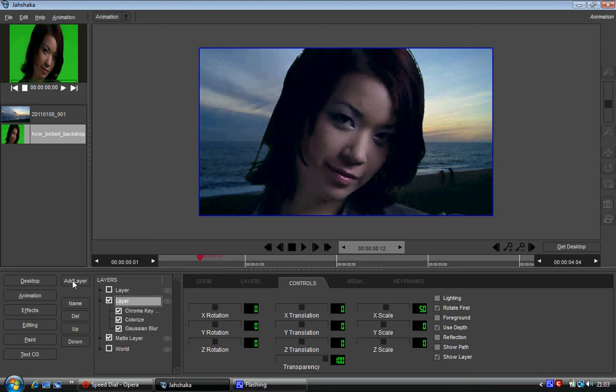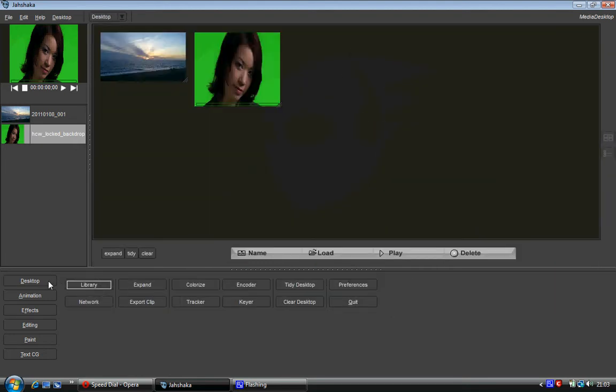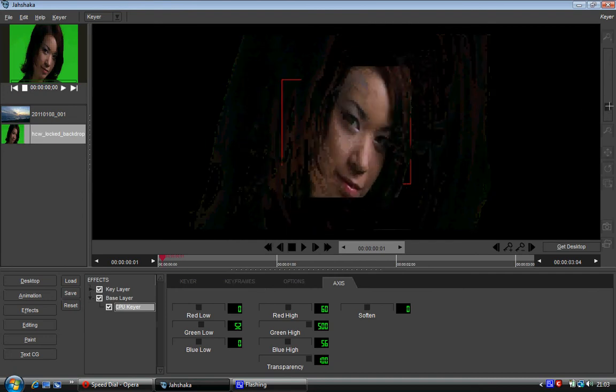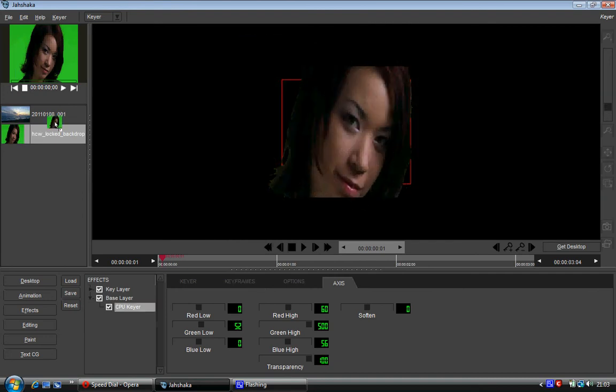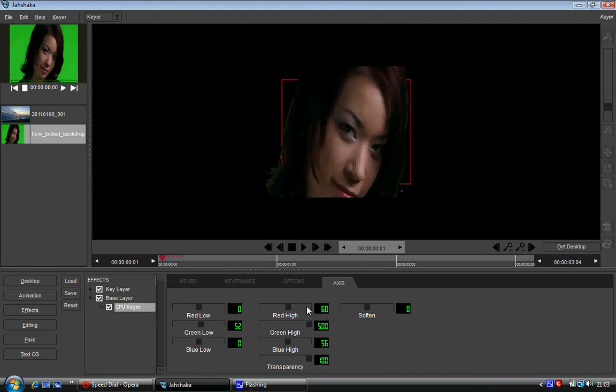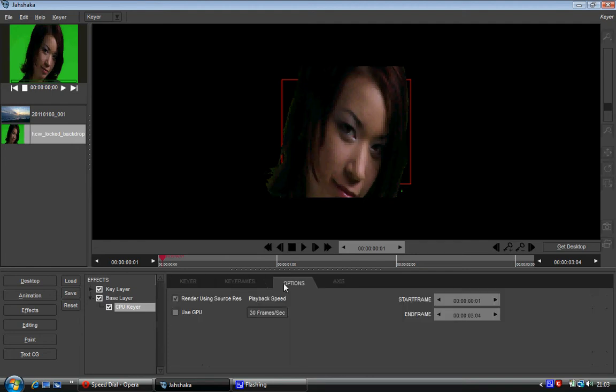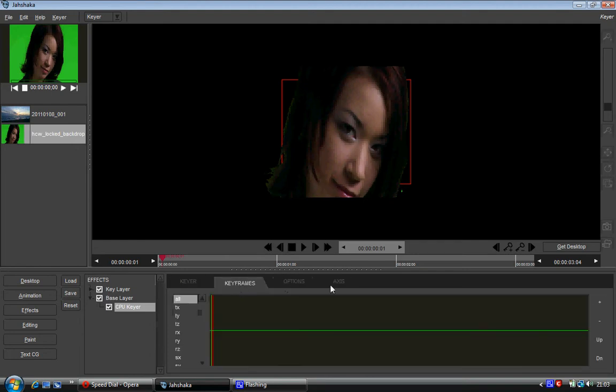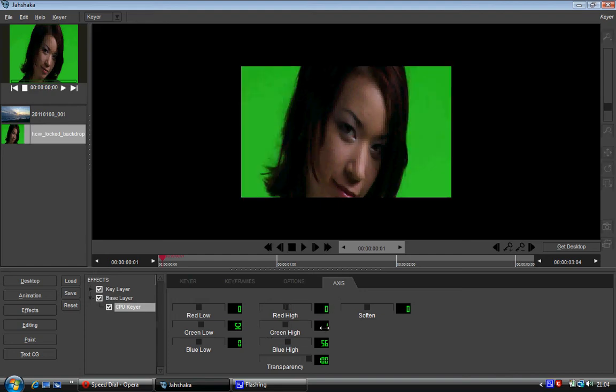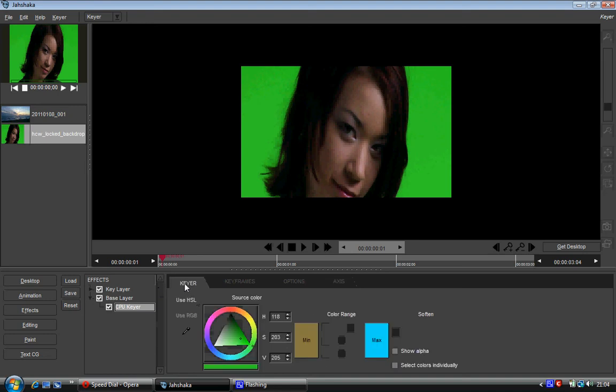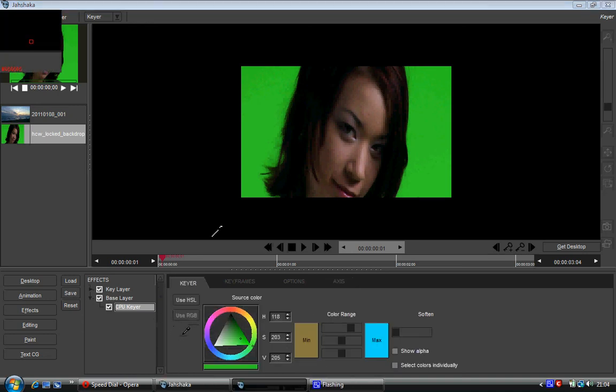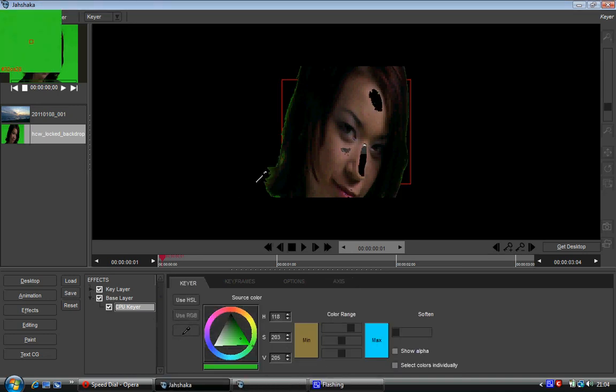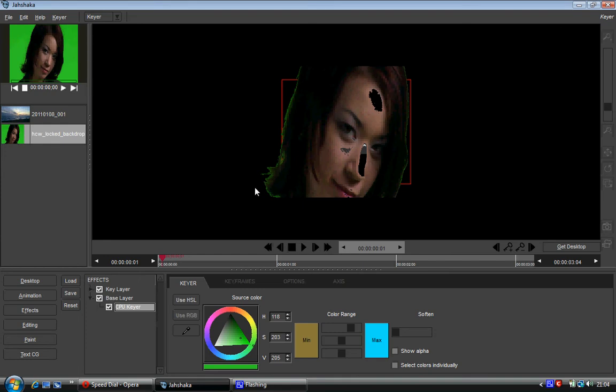The way I did this was I went to desktop, went to Keyer and bring the whole brand new thing in. I went to CPU Keyer, I got my colour dropper and I clicked my colour dropper. So now it's got rid of all this green but it's also got rid of this here which is a bit annoying.